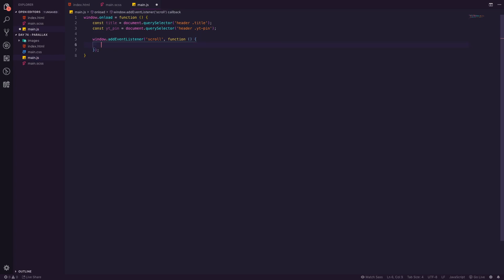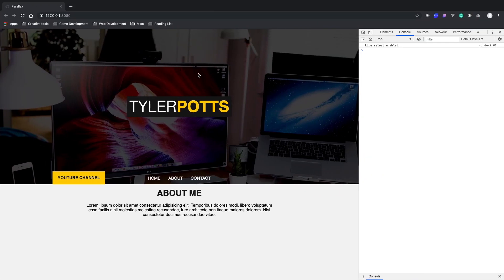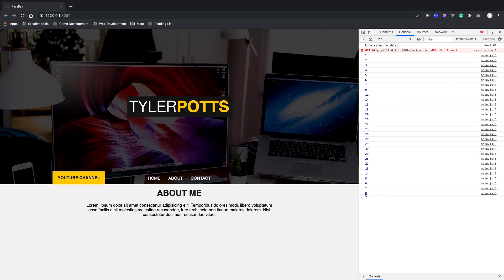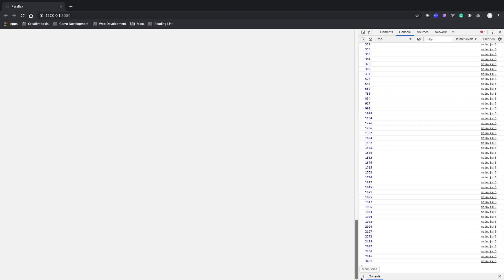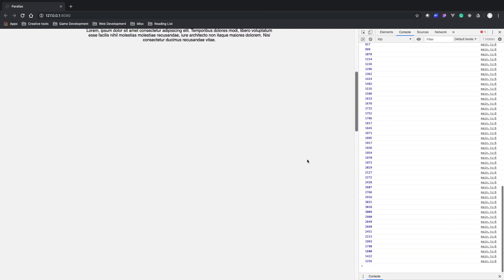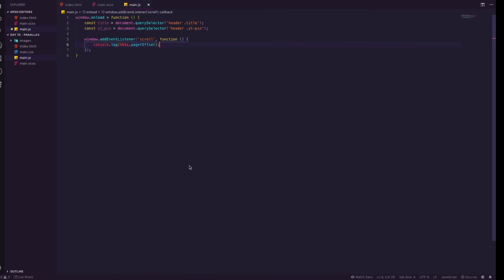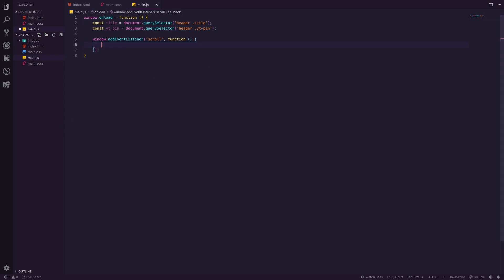Inside the scroll function we console.log 'this.pageYOffset', which gets how many pixels we've scrolled from the top of the page. If we refresh and scroll, we can see we've scrolled 30 pixels; scroll back up and it's back to zero. Scrolling a lot shows values like 3031. This tells us the current scroll position and we'll use it to manipulate our title and YouTube pin.